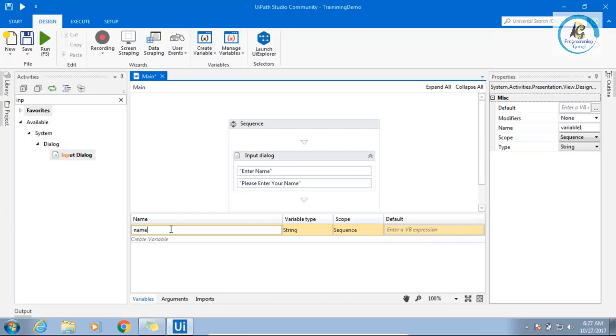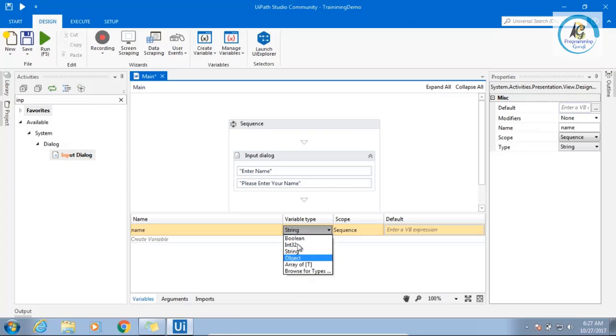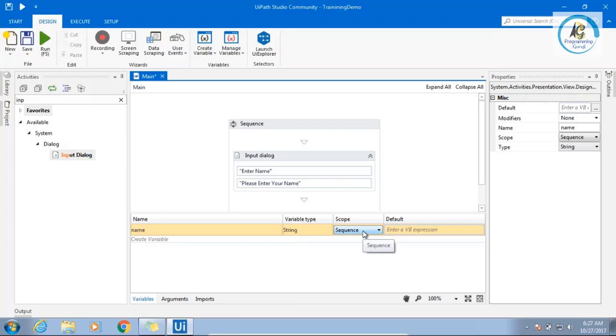Name. Then you can select variable type. We will talk about this a lot.